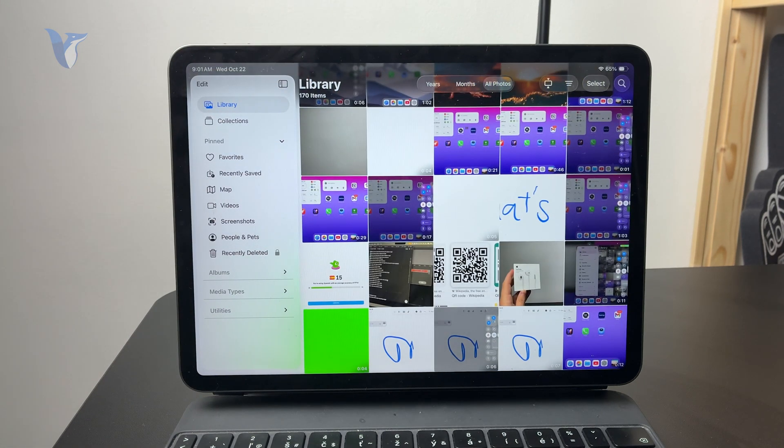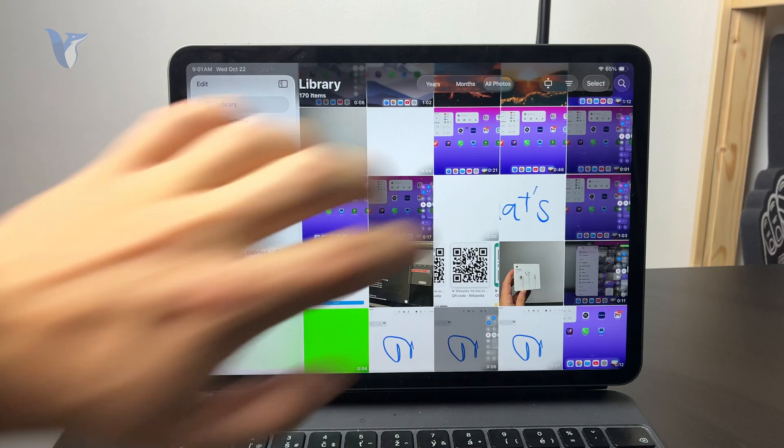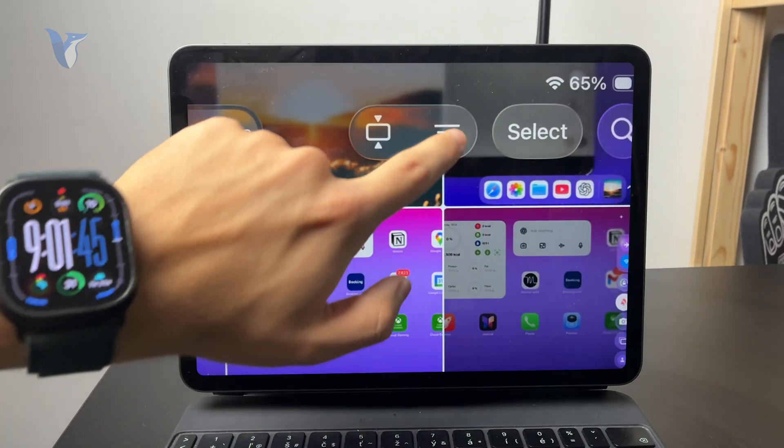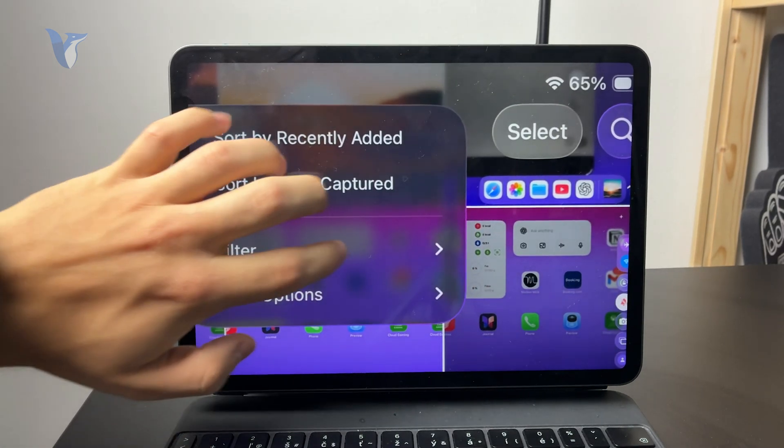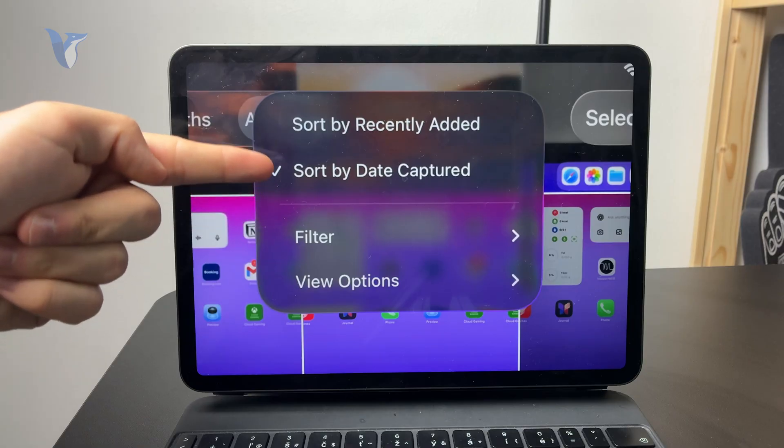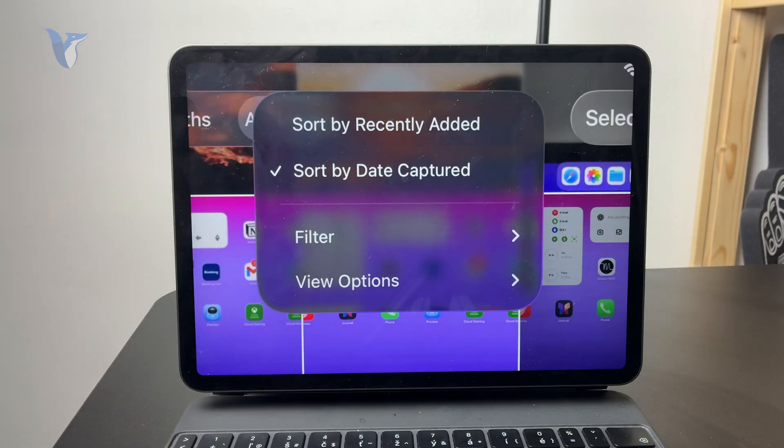Perhaps even play around with the filtering because some people like to see them sorted by recently added and then not by date captured. So this is kind of a difference if you don't see some of your photos.